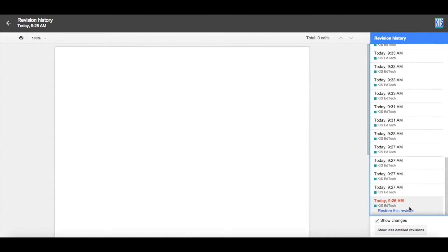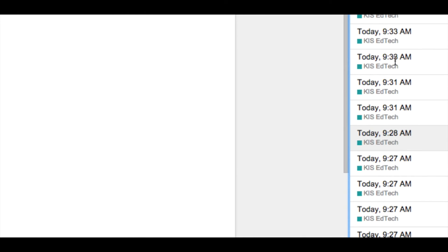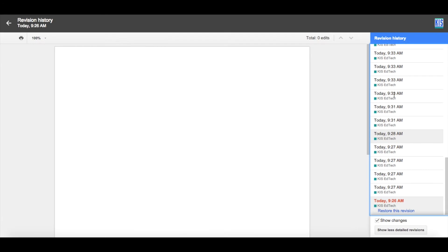This is what my document looked like at the very beginning. Obviously, there is nothing there. I can go up and I can see the times and dates of the document. This was done today. So let's look at something that was done at 9:33.